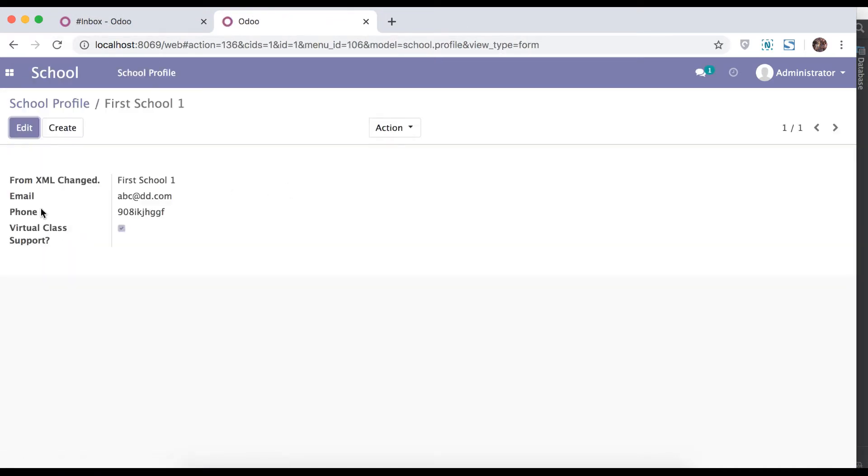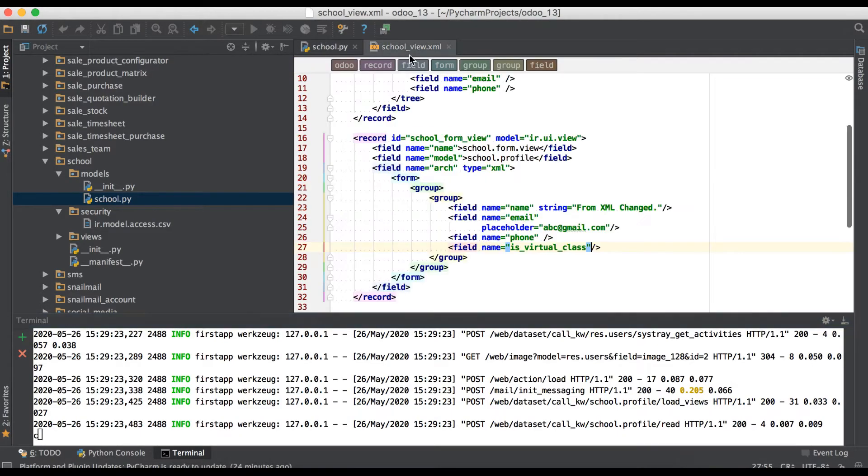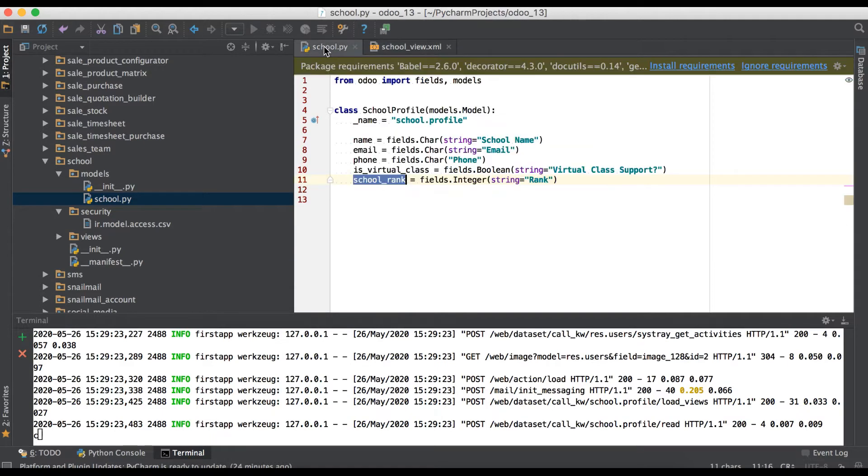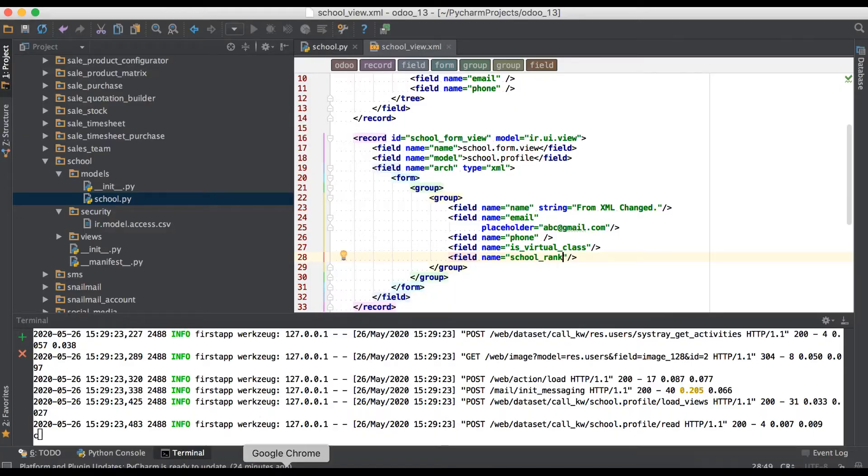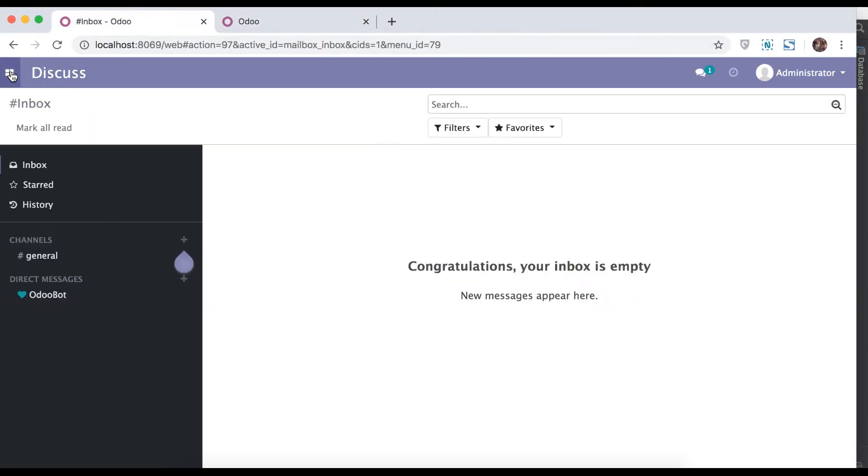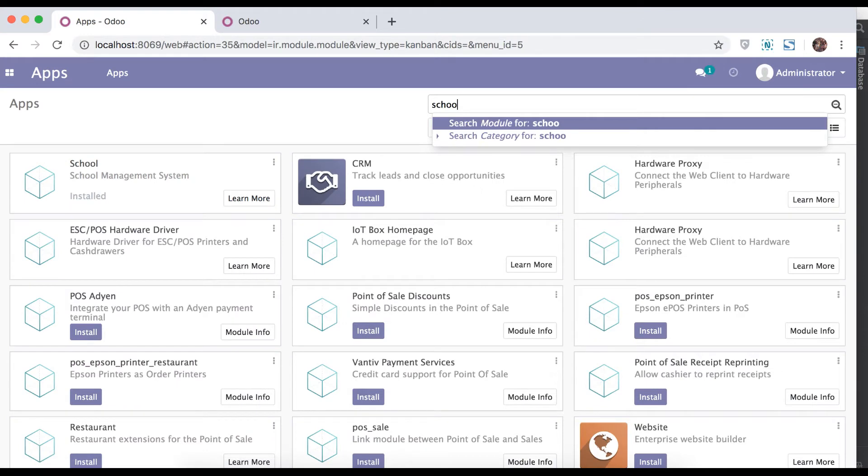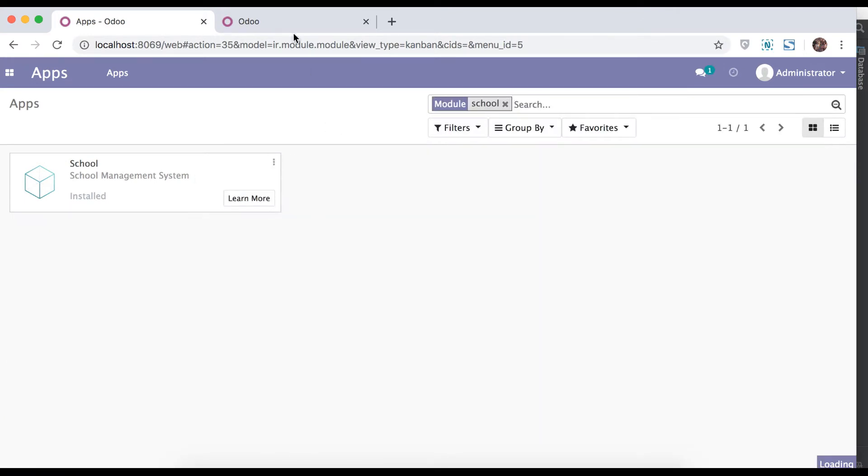Go to browser, refresh the page. Here it won't be visible because we didn't add in XML side. So try to create, go to apps, find that module, upgrade the module.